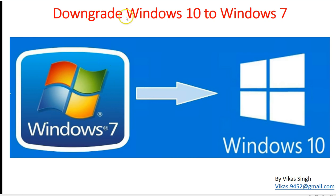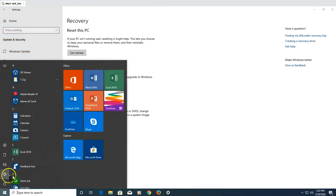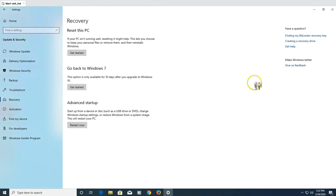That's the clean installation path when the recovery option is not available. If you have not passed the time limit Microsoft gives you to downgrade from Windows 10 to Windows 7, then you are good to go and can use the built-in recovery feature. Let's get started — go to Settings.